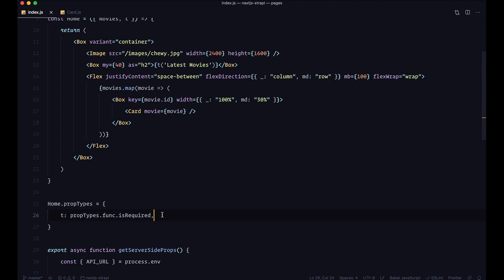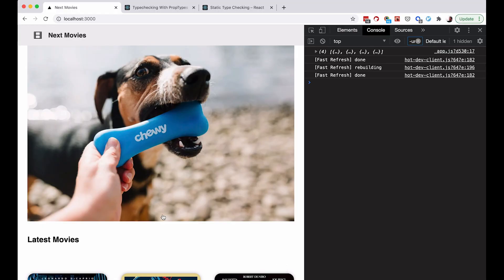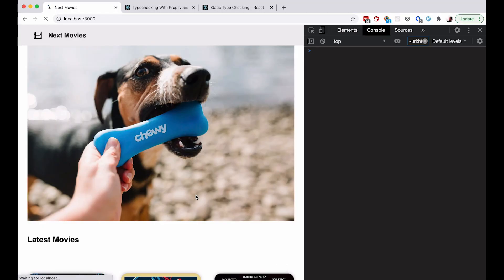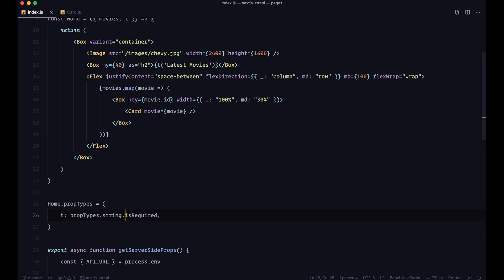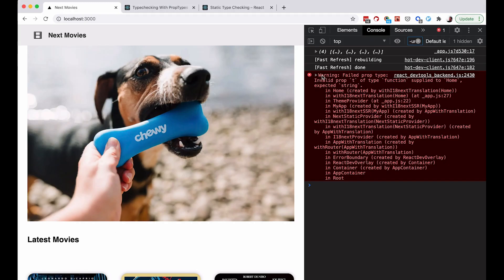If I save this and go to my browser and refresh the page, everything works and we are not getting any errors. But if I change it and say I am expecting a string for example, and go to my home page, we get the warning: 'Failed PropType: invalid prop T of type function supplied to Home' — so we are getting a function but expecting a string. That's why we are getting this error.